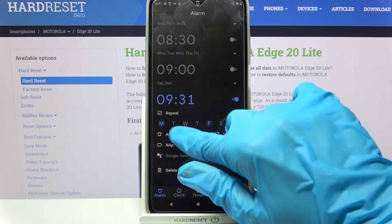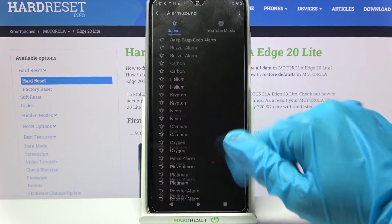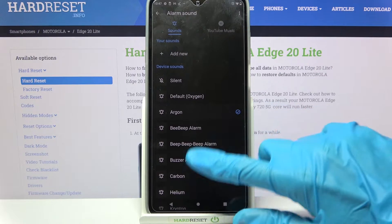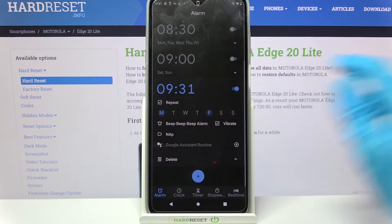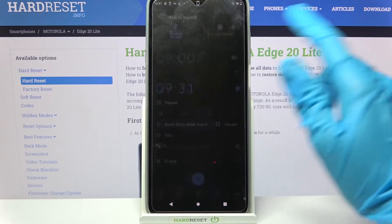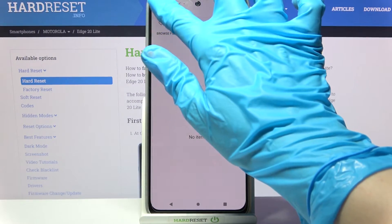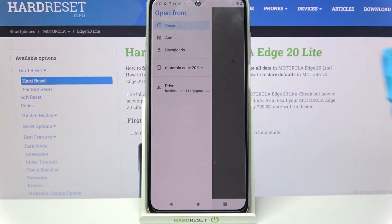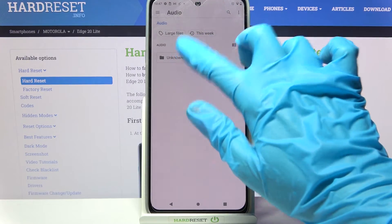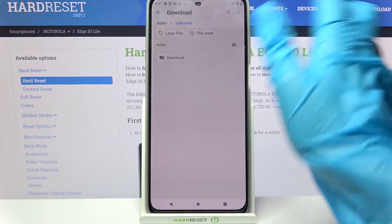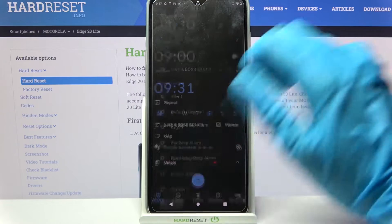Now click on the bell icon over here and select one of those melodies as your alarm sound by clicking on the chosen one and going back. But you can also tap on Add New, click at the top left corner over here, select one of the sources and set up a song from your device by clicking on it and going back.